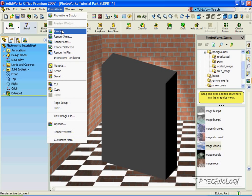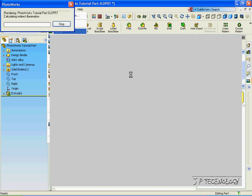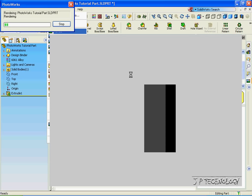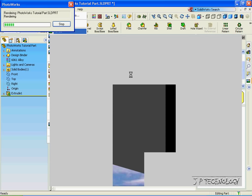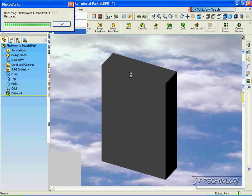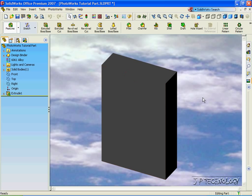So let's click PhotoWorks, click Render, and now our part's been applied into that scenario.